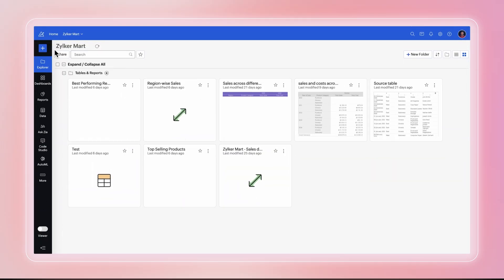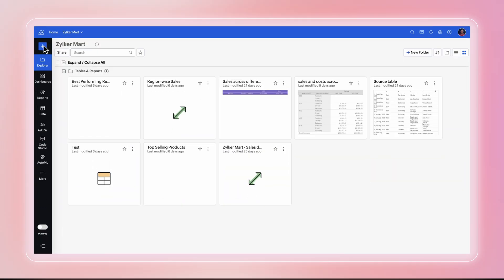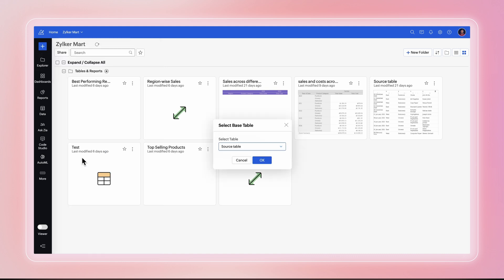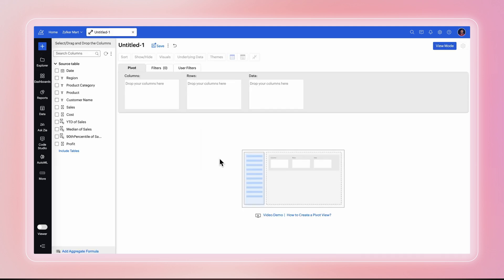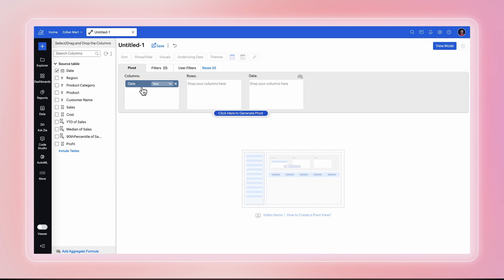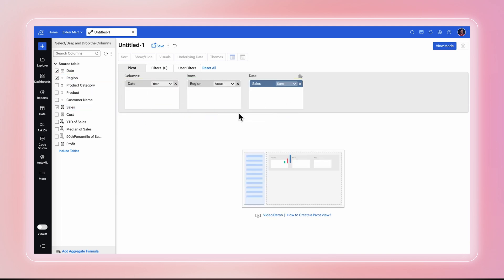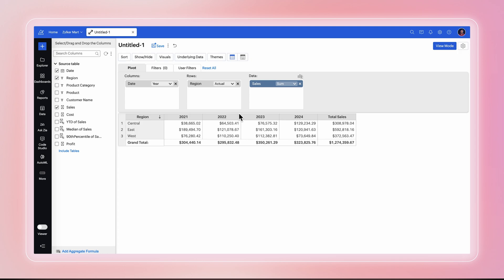From the Zoho Analytics homepage, click Create and select Pivot View. The Pivot Designer page will open. You can just drag and drop columns to create a pivot table, place date in the column shelf, region in the rows shelf, and sales in the data shelf. Click here to generate reporting.